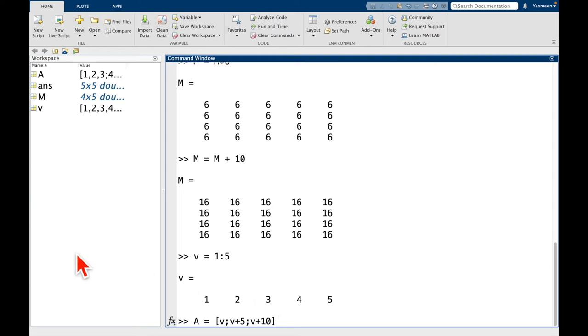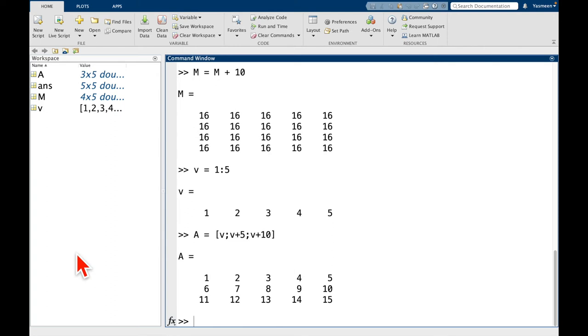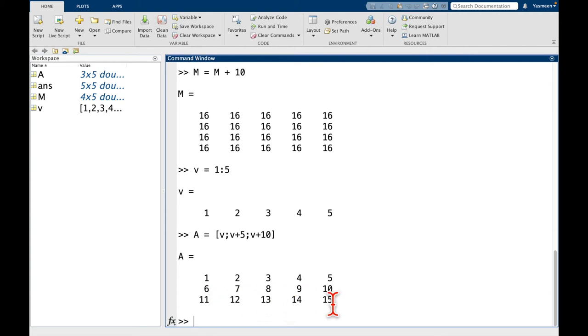Let me move my mouse so you can see. So we can see now I have 1, 2, 3, 4, 5, 6, 7, 8, 9, 10, 11, 12, all the way up till 15.